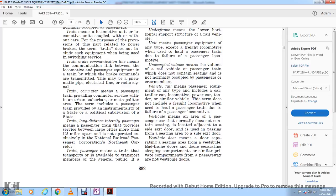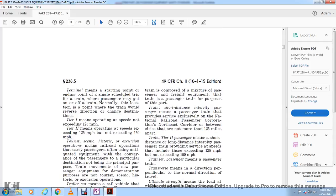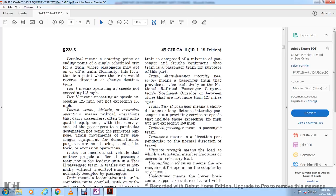Train long-distance intercity passenger means a passenger train providing service between large cities more than 125 miles apart, not operated exclusively over the National Railroad Passenger Corporation Northeast Corridor. Train short-distance intercity passenger means a passenger train providing scheduled service exclusively on the National Railroad Passenger Corporation Northeast Corridor between cities not more than 125 miles apart. Train Tier 2 passenger means a short-distance or long-distance intercity passenger train providing service at speeds exceeding 125 miles per hour but not exceeding 150 miles per hour.